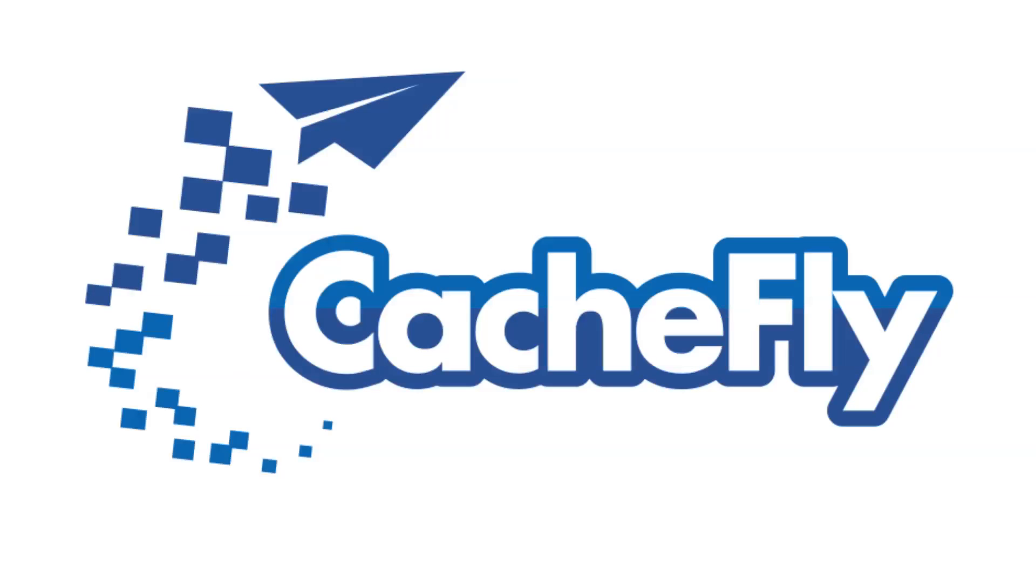Bandwidth for this podcast is brought to you by CashFly at C-A-C-H-E-F-L-Y dot com.